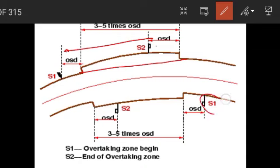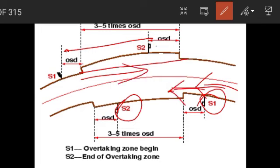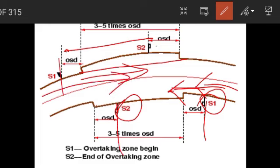For two-way traffic in the opposite direction on a two-way road, we have sight zones S1 and S2 on either side. Overall, the desirable length of the overtaking zone is three to five times the OSD — three times minimum, five times desirable.